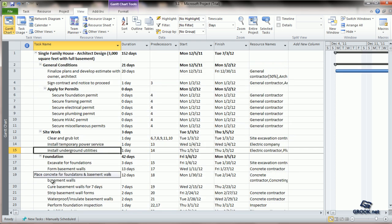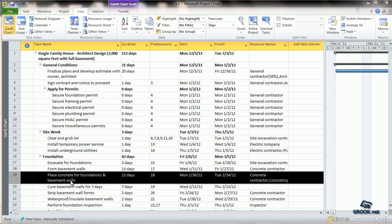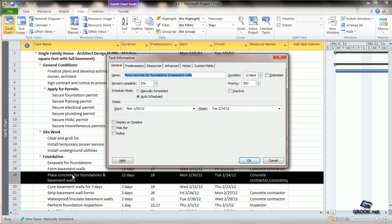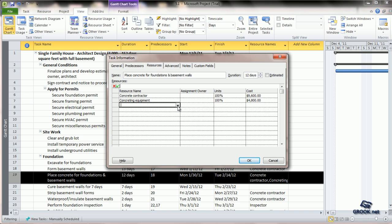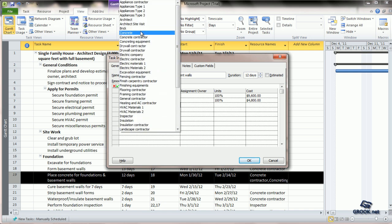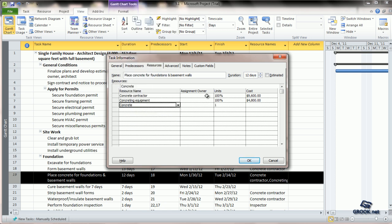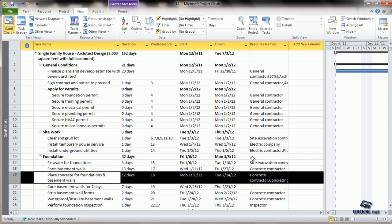For example, for the task 'Place concrete for foundations and basement walls,' you can double click it, go to the Resources tab, and here click under the resource name and choose concrete. OK.